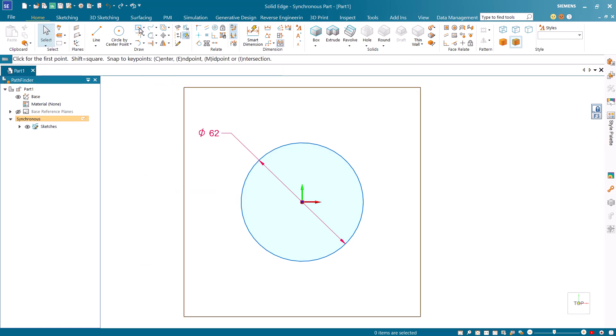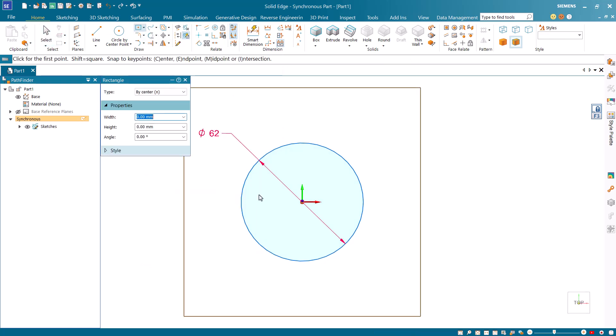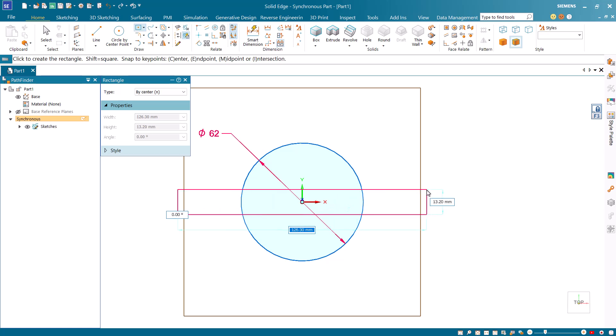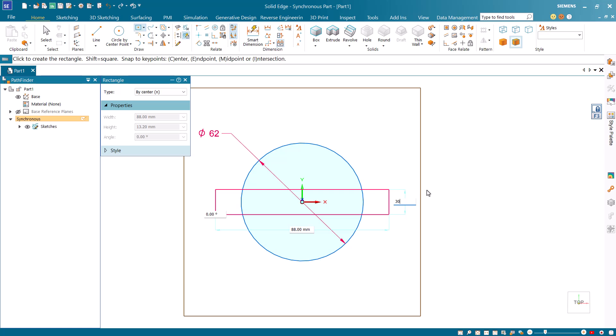Start the rectangle by center command and draw a rectangle of length 88 and width 30. Press the tab key after specifying each dimension.